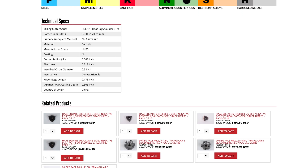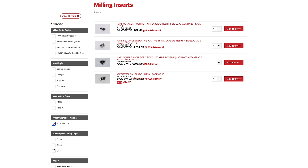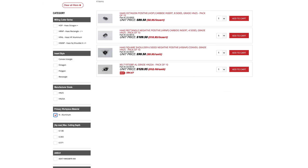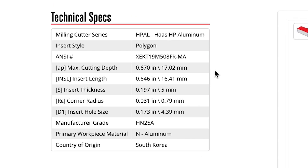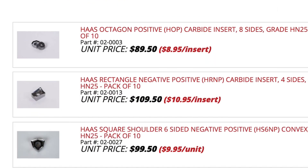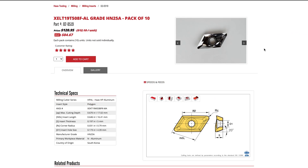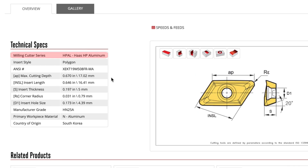I can also check the related products section below. I'm going to click clear all filters again and this time select aluminum as the primary workpiece material. We see there are four inserts available to cut this material. I chose this example to reinforce that not all shell mill bodies are made to cut aluminum, therefore only certain cutters have an available insert. This also gives me the opportunity to mention that our new HPAL high-performance cutters and inserts are specifically designed to cut aluminum.